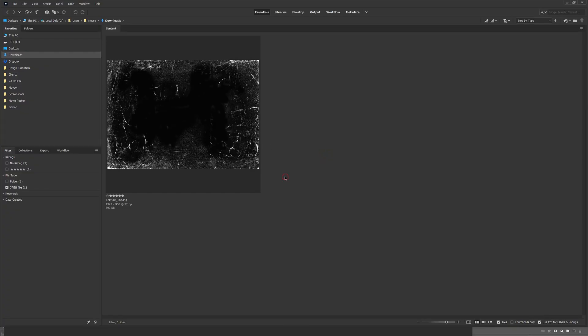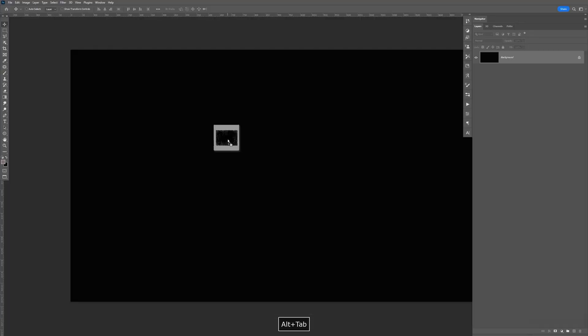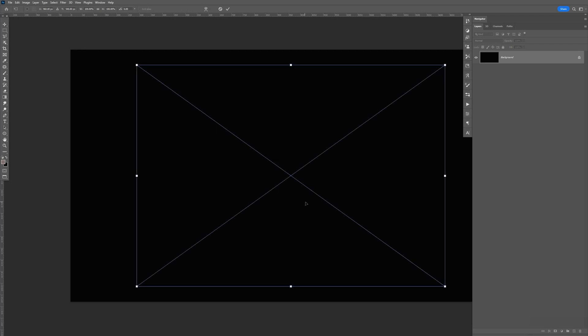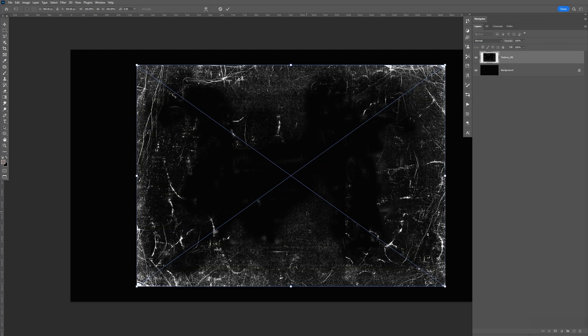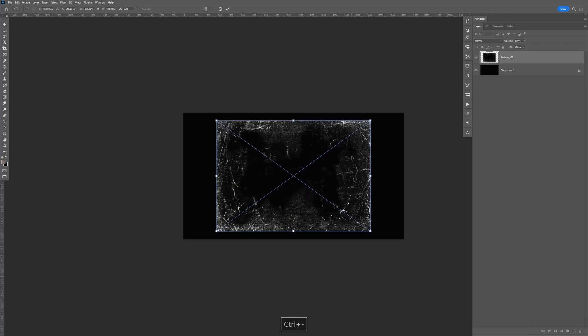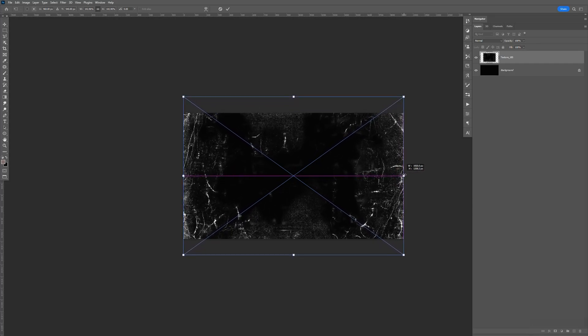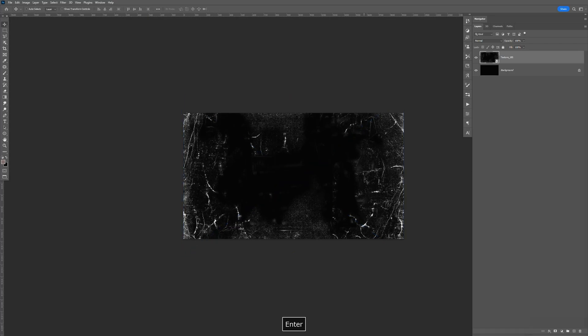Here's a texture that I like to use a lot. So what I'm going to do is I'm going to drag it into Photoshop. I'm going to zoom out. I'm going to hold Shift and Alt. Bring the size up to that. Hit Enter. And I'm just going to delete the background. Don't need that.